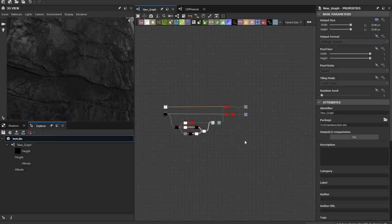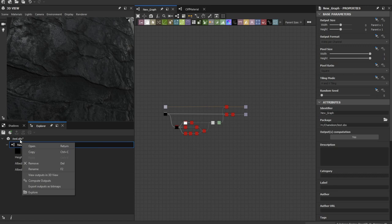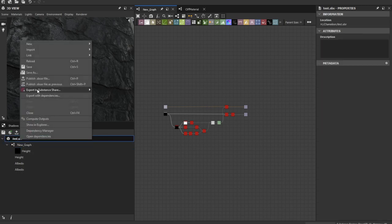When you save it change this to relative to parent before you publish the sbs.ar file.